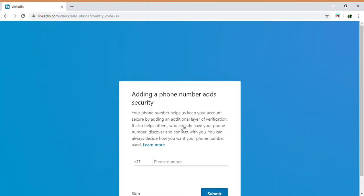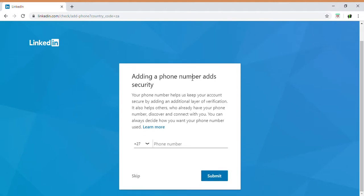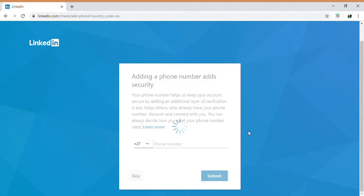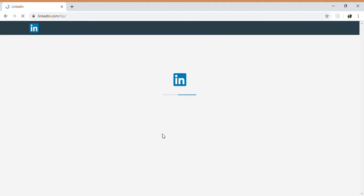There's also a security feature that will pop up asking you to add a phone number, which adds more security. If you'd like your contact details to appear on LinkedIn, you can put your contact number in and submit. In this case, we're going to skip that and go directly to the LinkedIn home page.